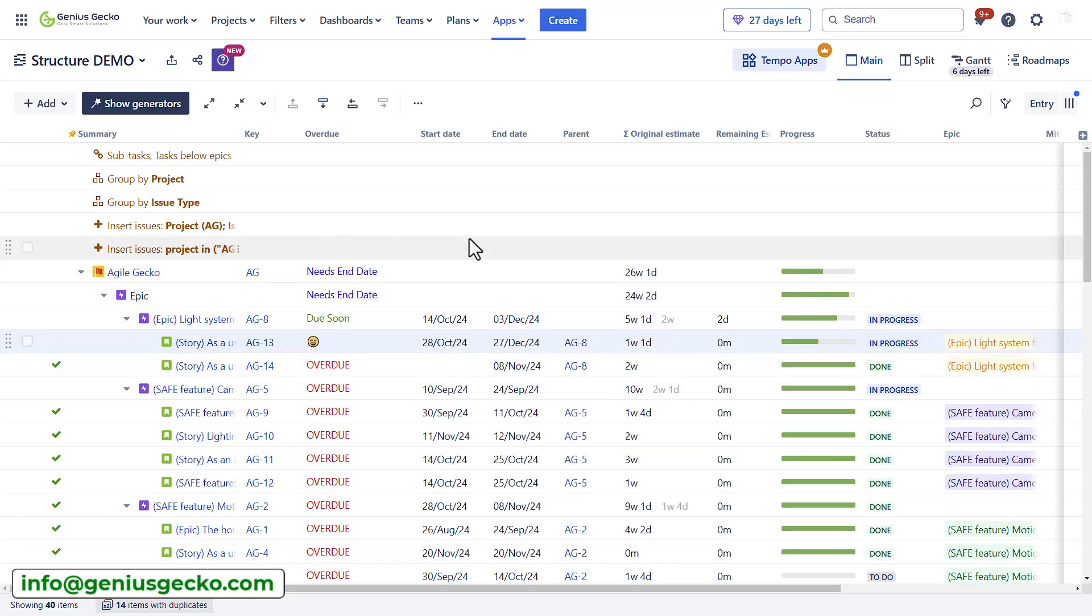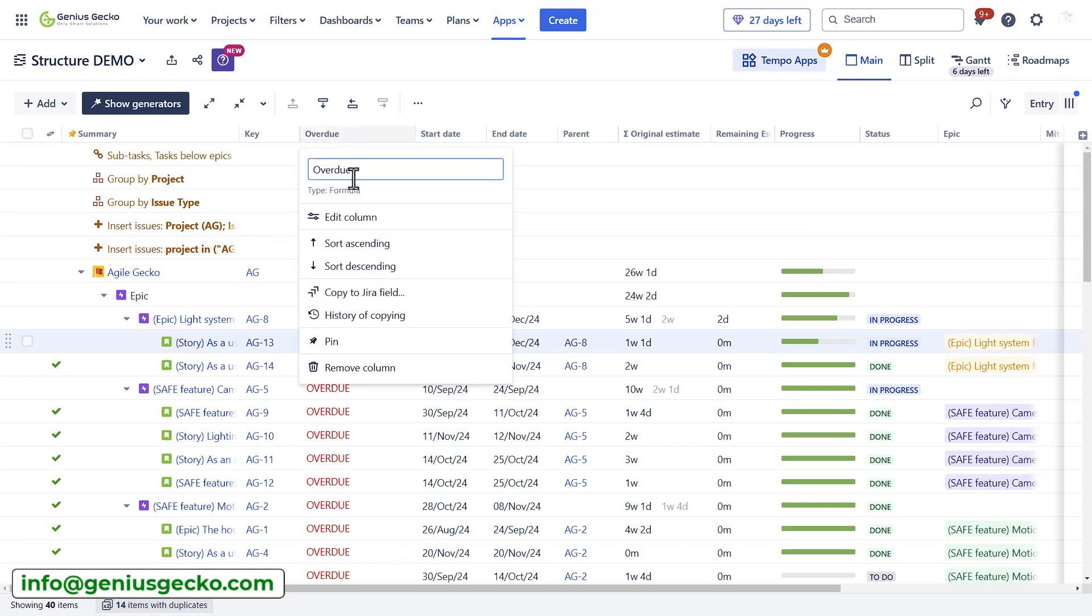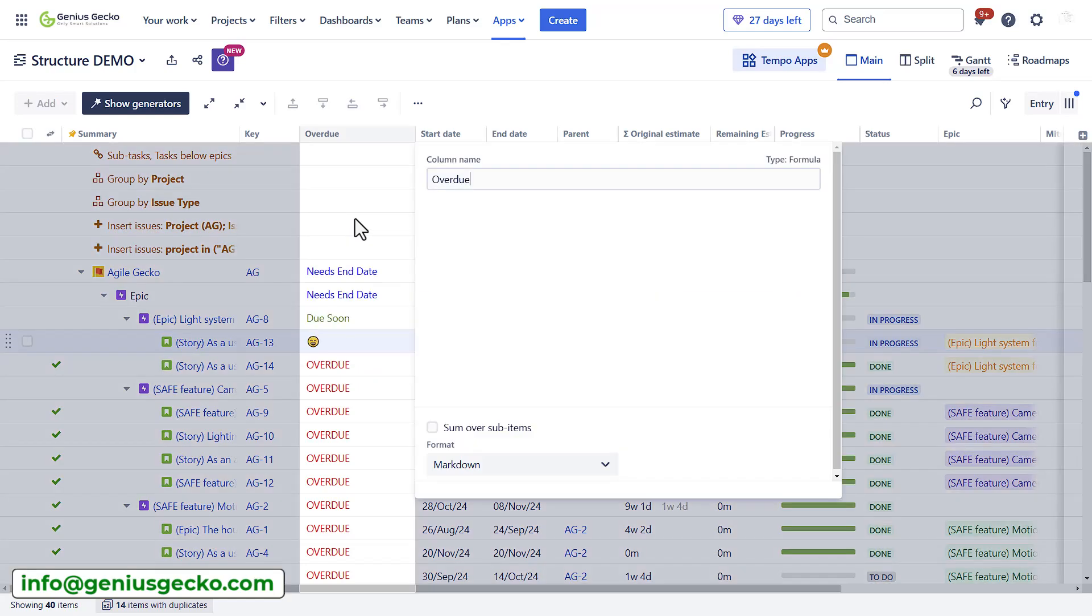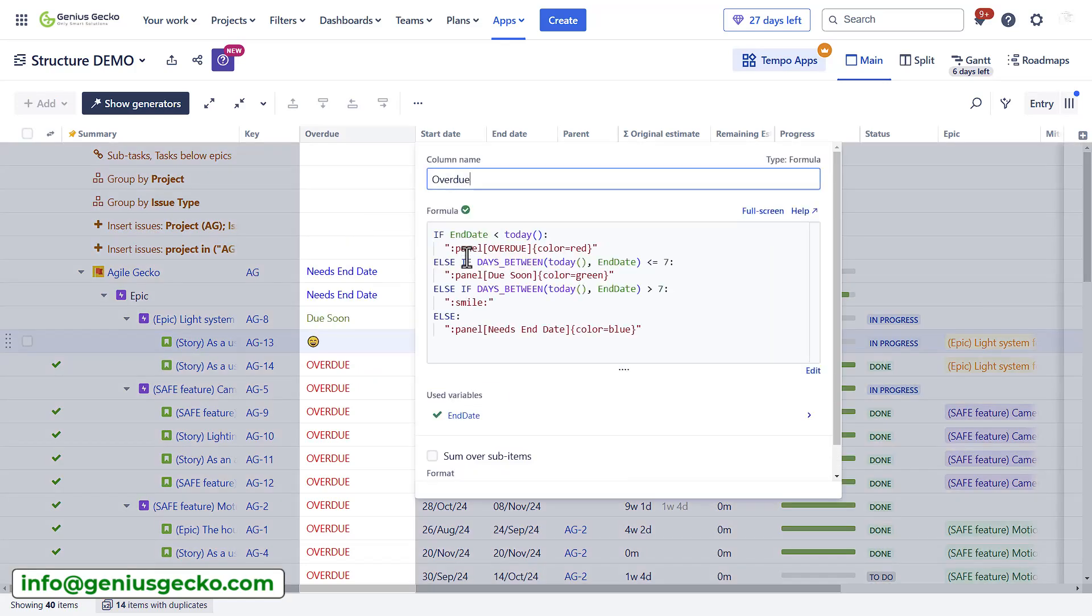Using these formulas is not that simple. However, within the documentation, you will find a lot of examples that you can use. And also since 2023, structure improved this formula field so that it actually helps you create a correct formula. So that should make your life way easier.